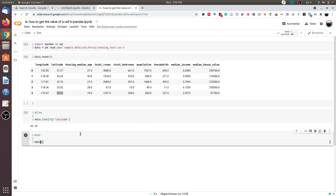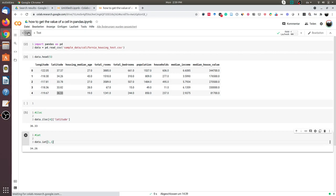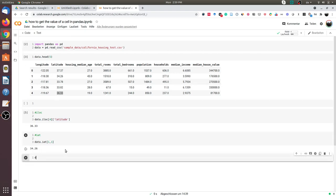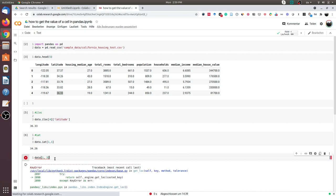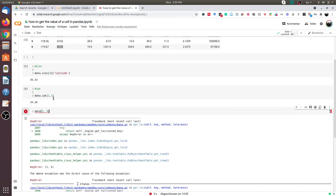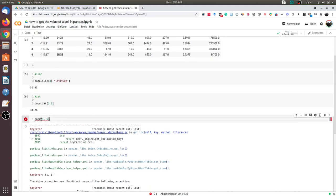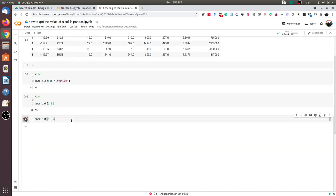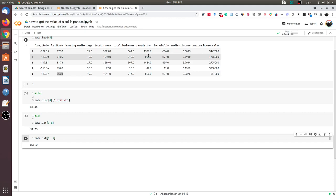So I will do data.iat[1, 1]. What it does is it gets the value from the first row and the first column, which is again 34.26. We can do the same for the first row and the fifth column. This is the fifth one—zero, one, two, three, four, five—which is population. I get this value, 809.0.